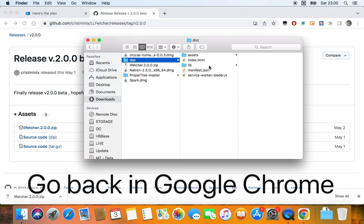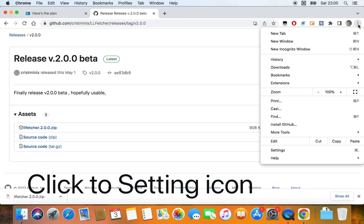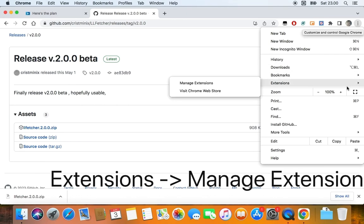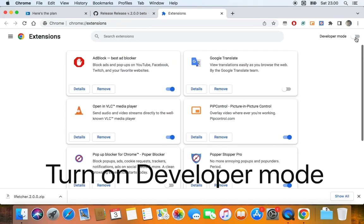You can see the dist folder inside your download folder. Next, go back to Google Chrome browser, then click Settings or the three horizontal dot button on the upper right corner of the browser window. Once the menu item shows, choose Extensions, then choose Manage Extensions. You can see the Chrome Extensions page.